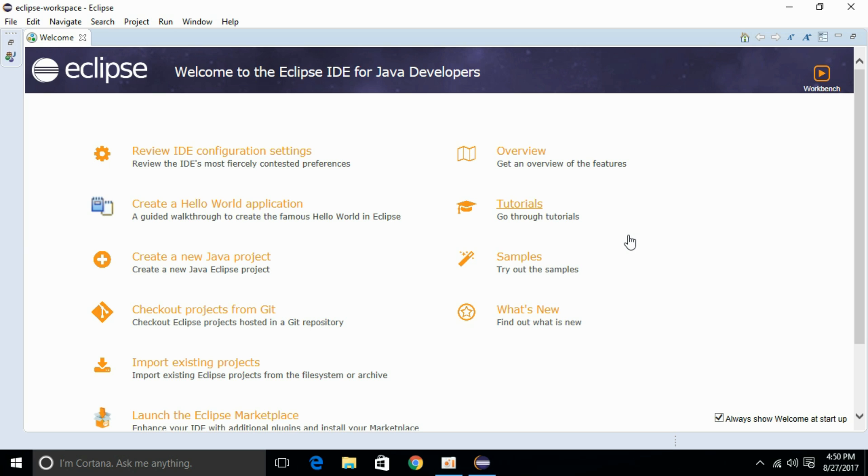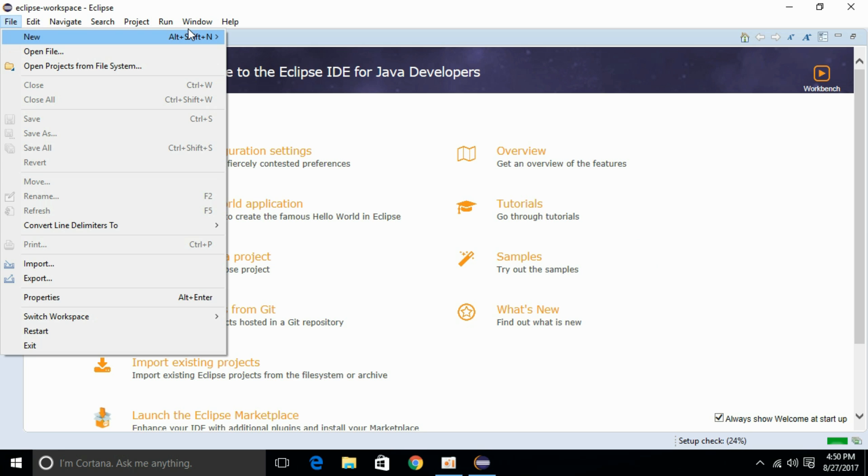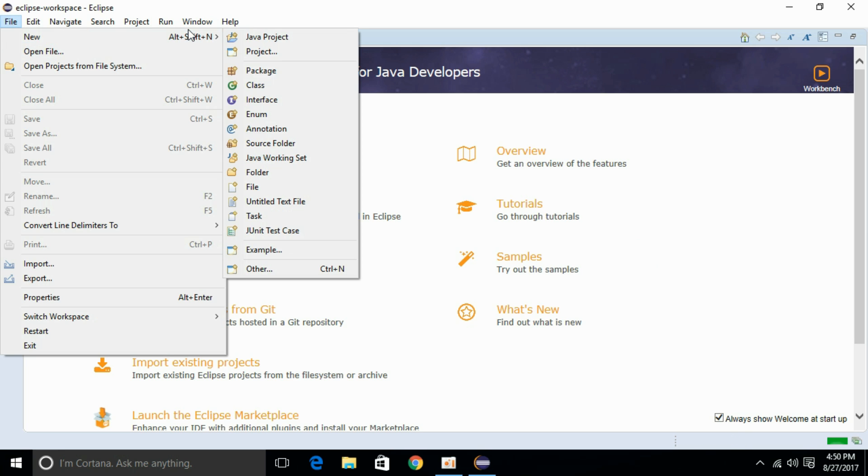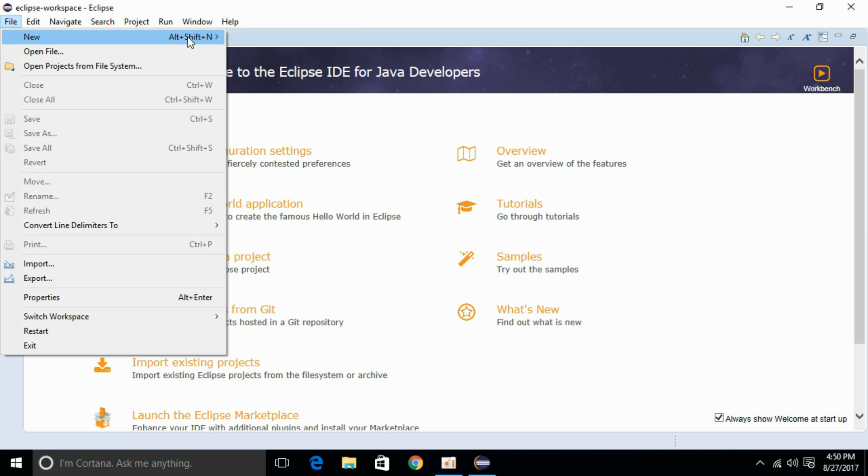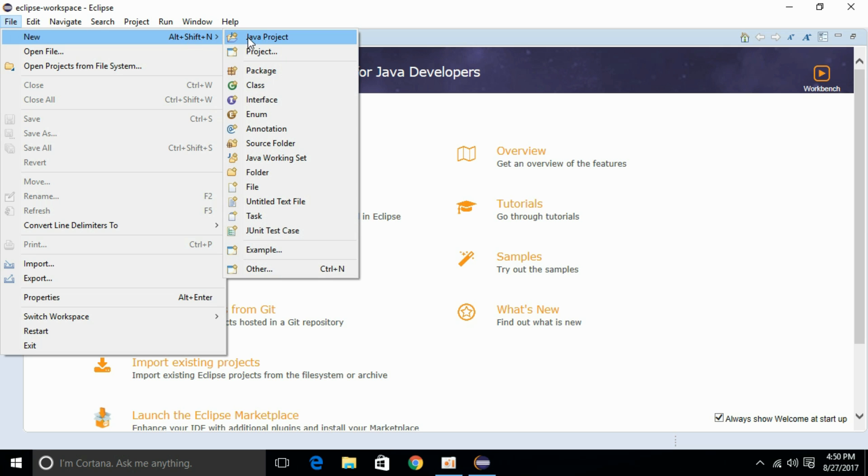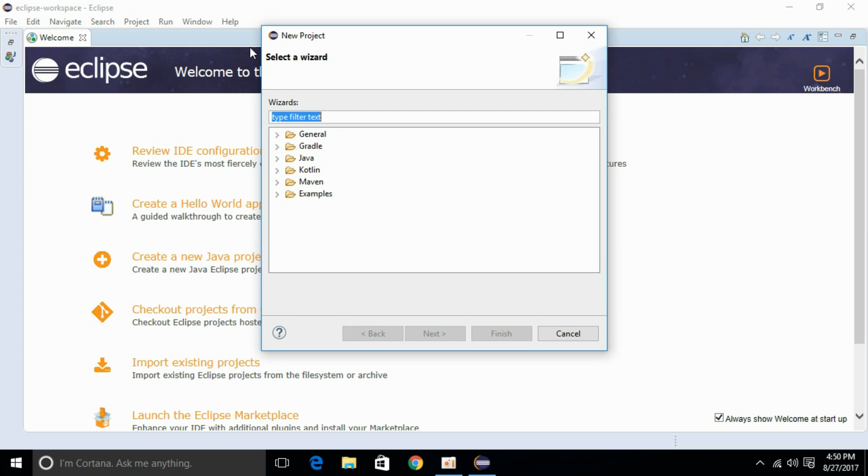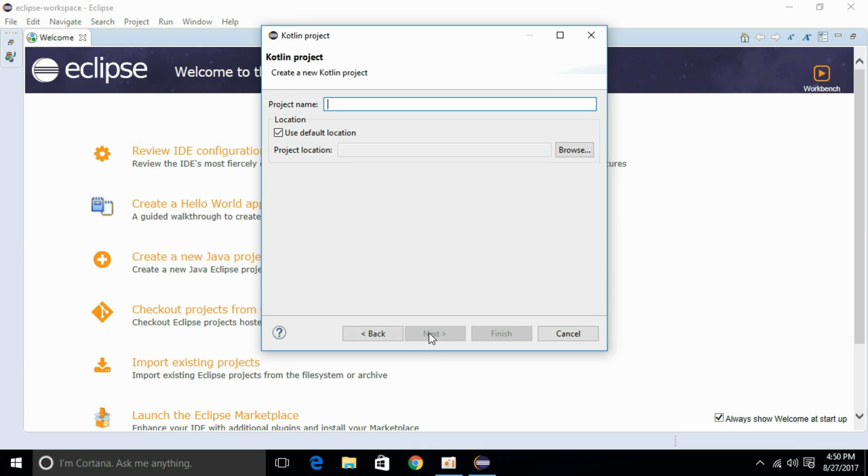To check whether Kotlin has been installed and we can use it, just go and click on File, click on New, click on Project, and here we have Kotlin. Just click on Kotlin project, click Next, name it, and click Finish.